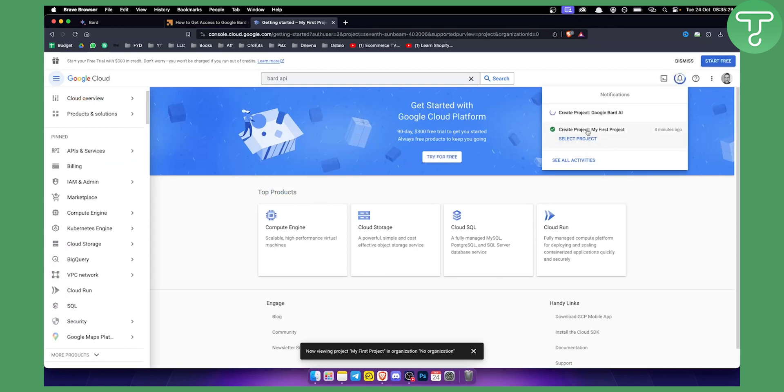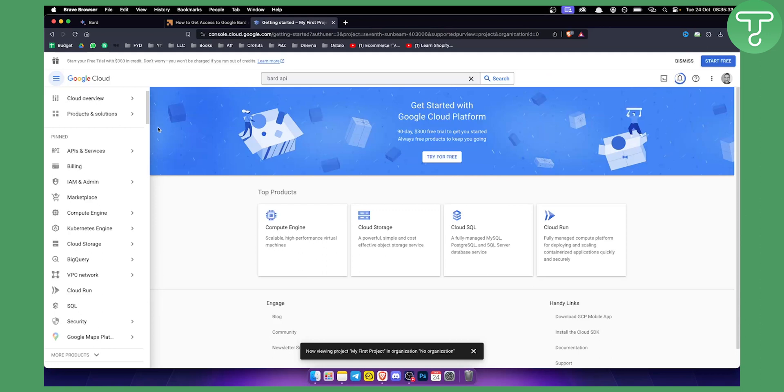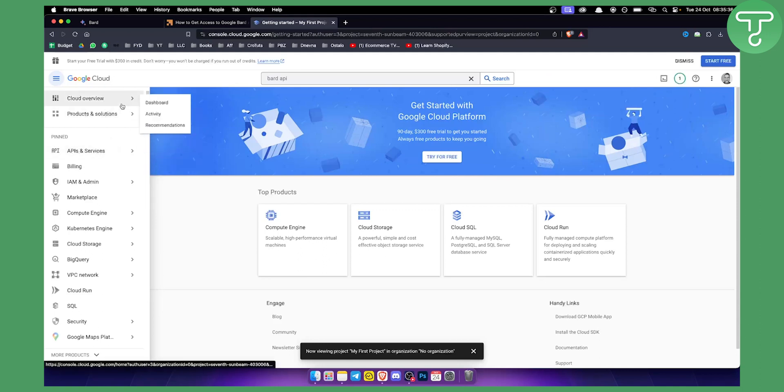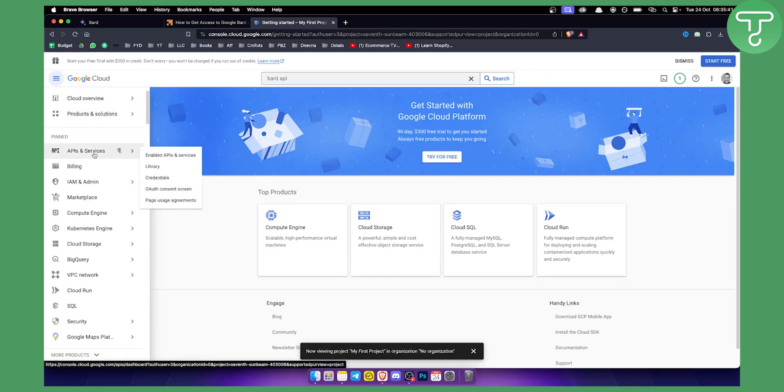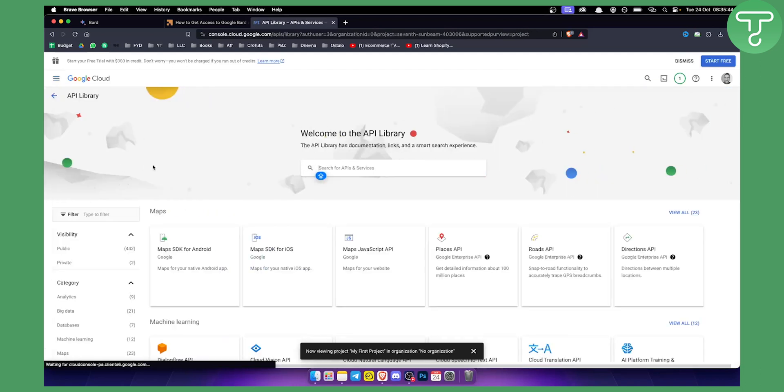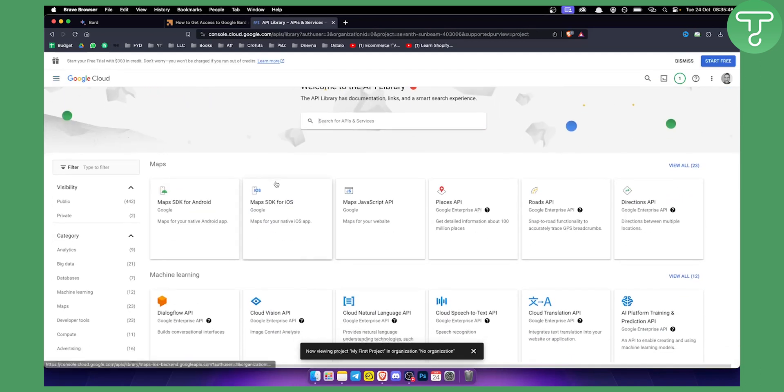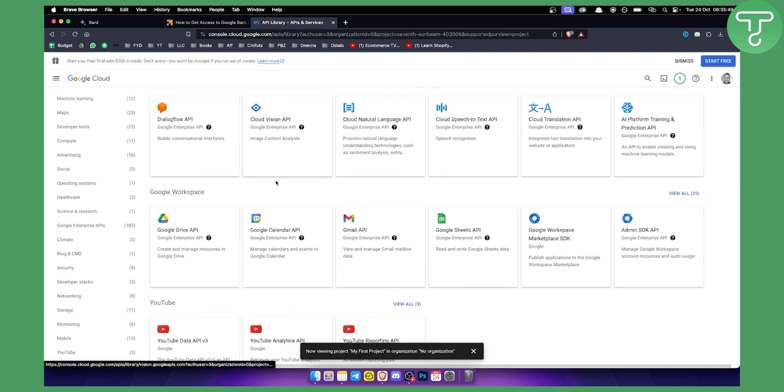Once you have a project created, you can go to the left side right here. We have products and solutions, all products, and also API and services. Here we have library. In library you will be able to find Google BART API.